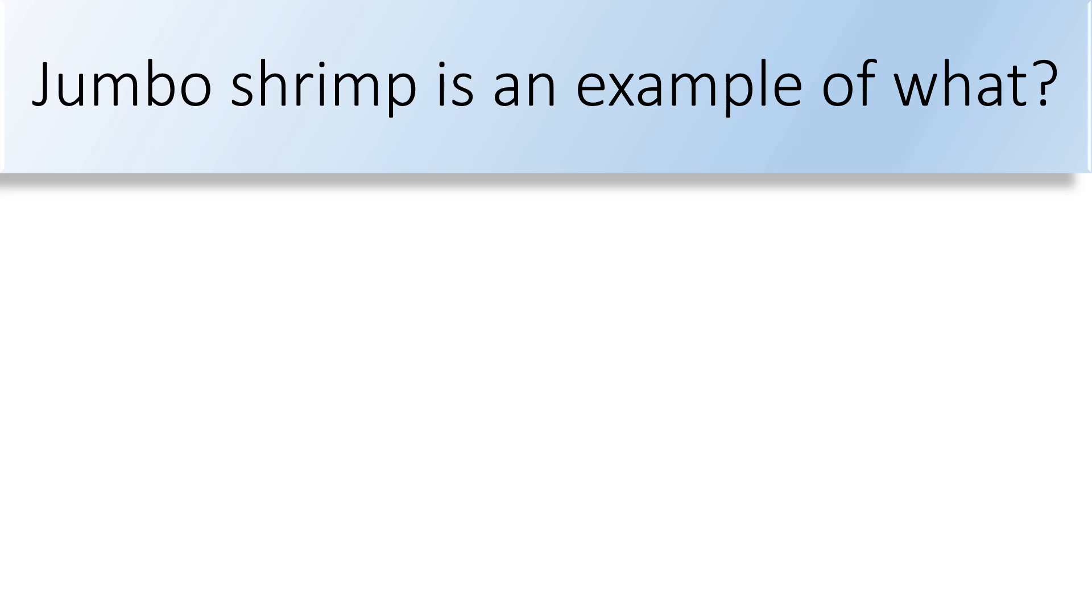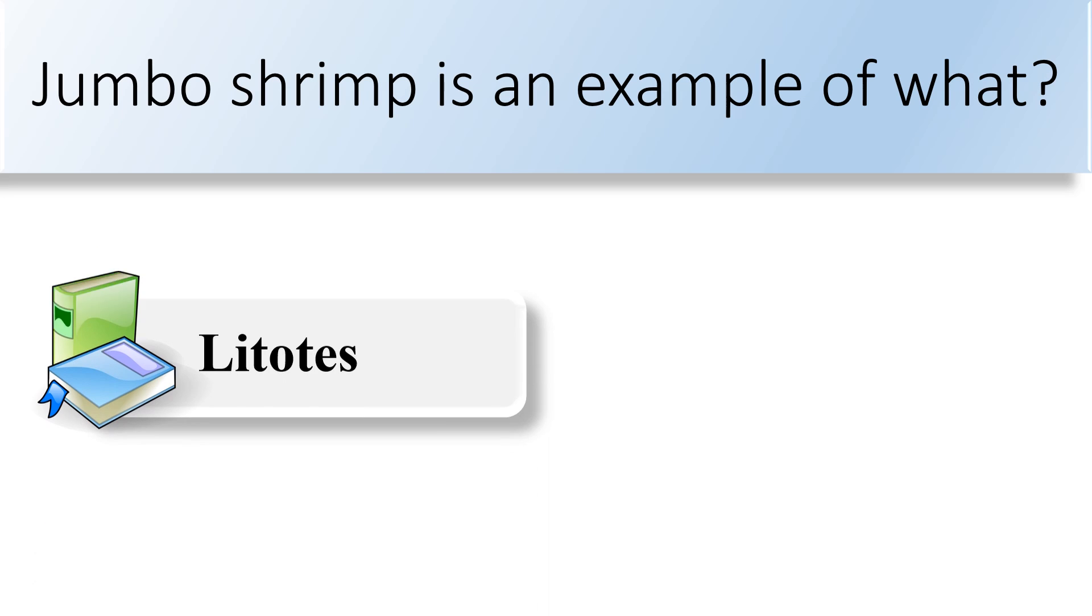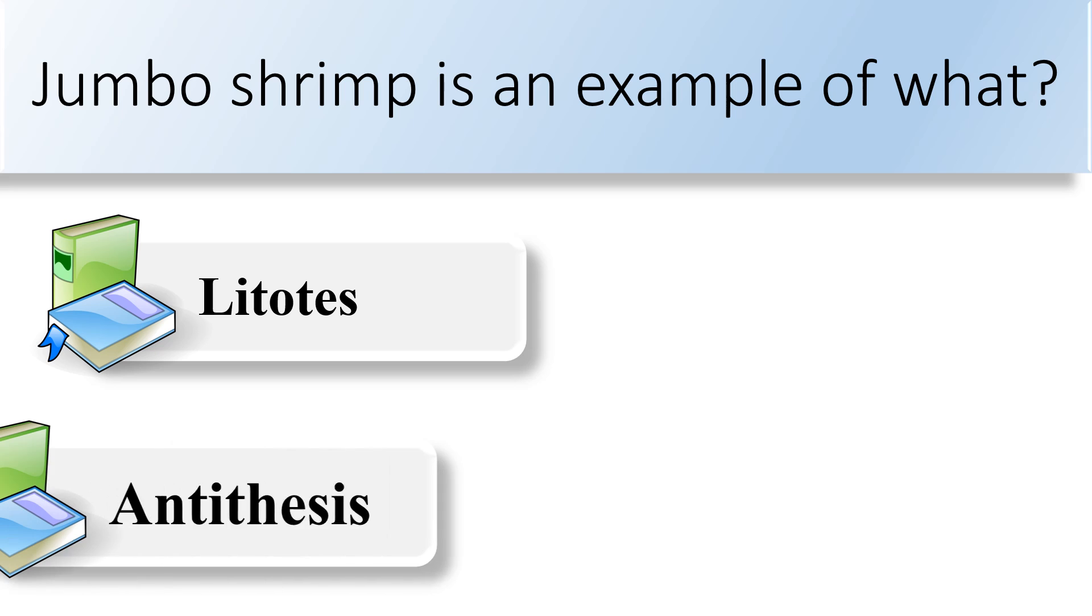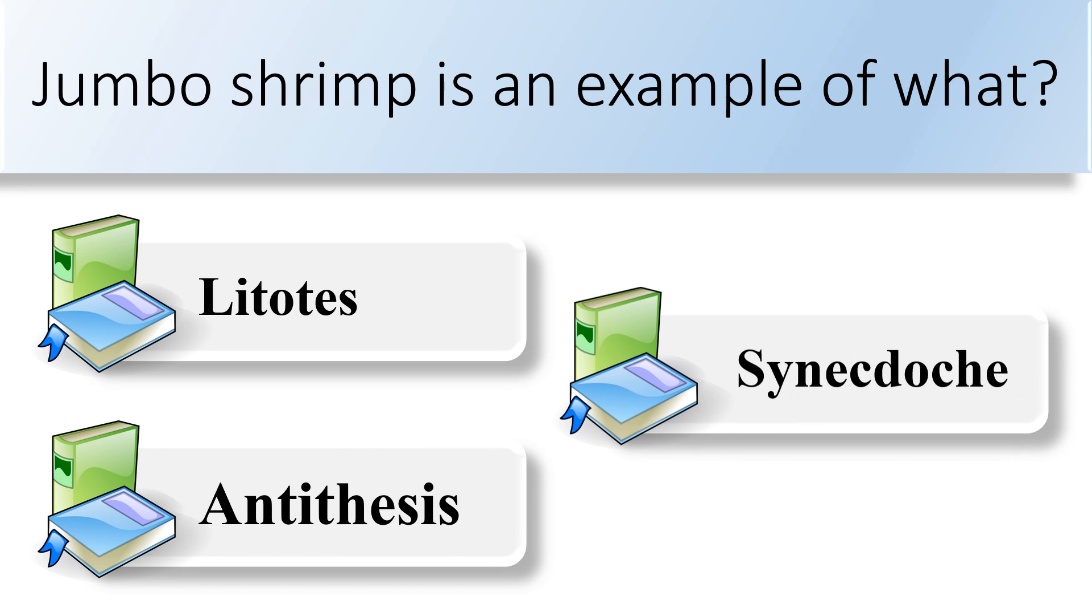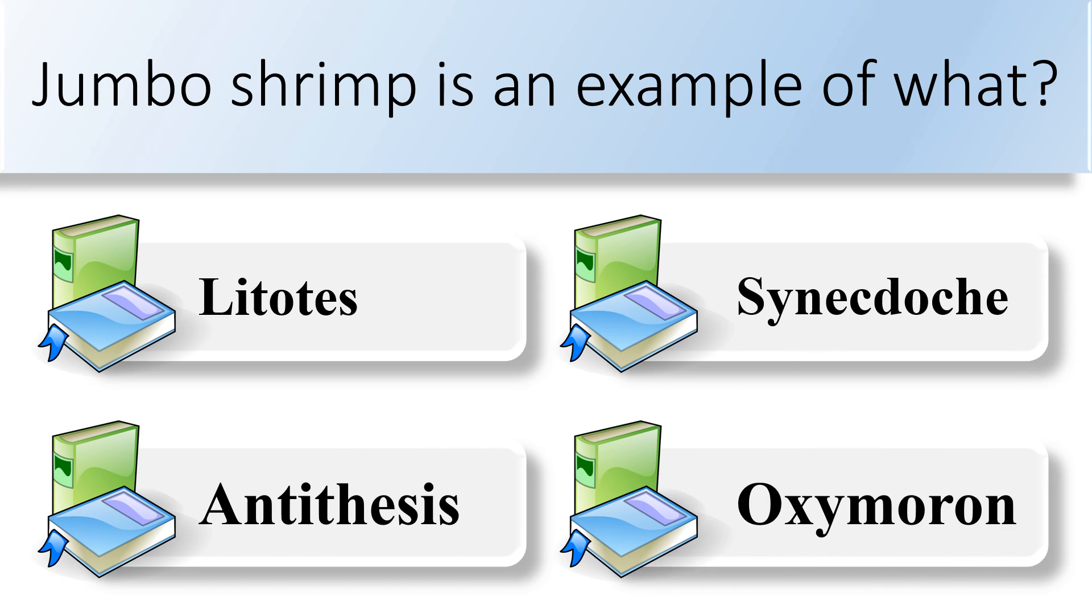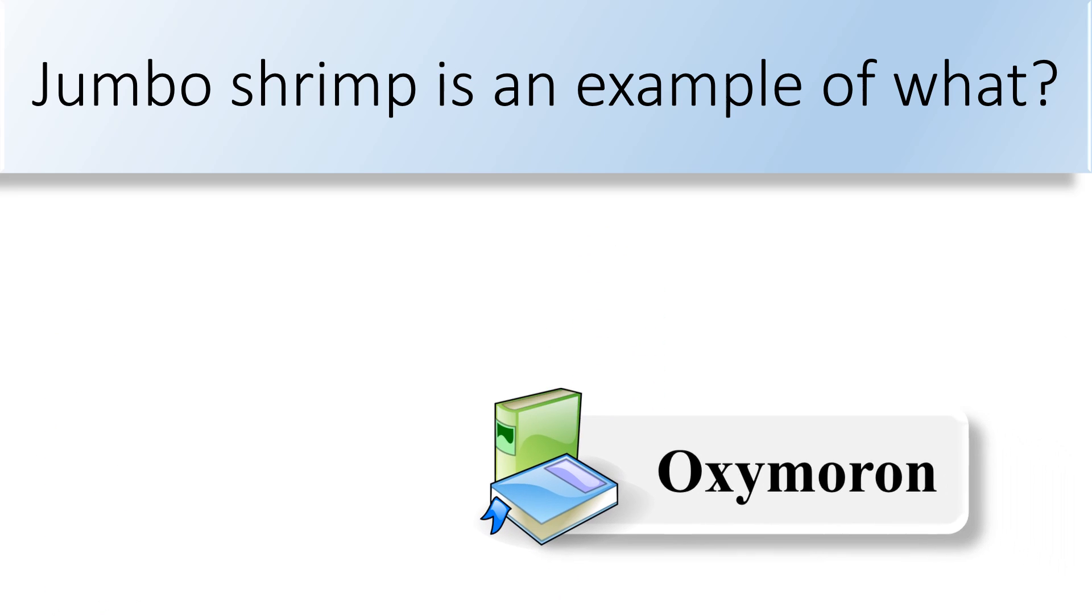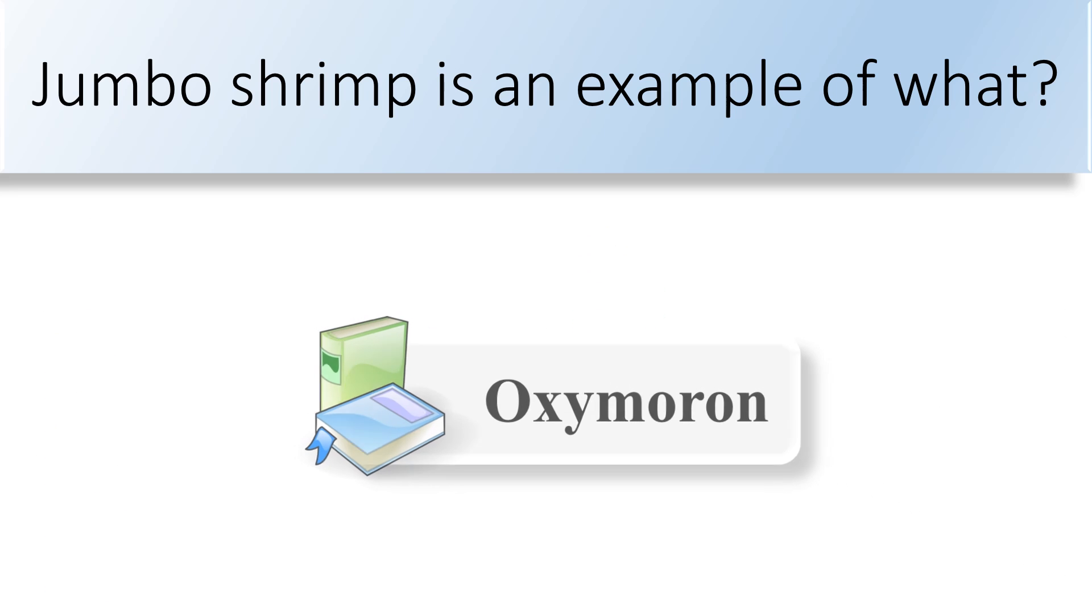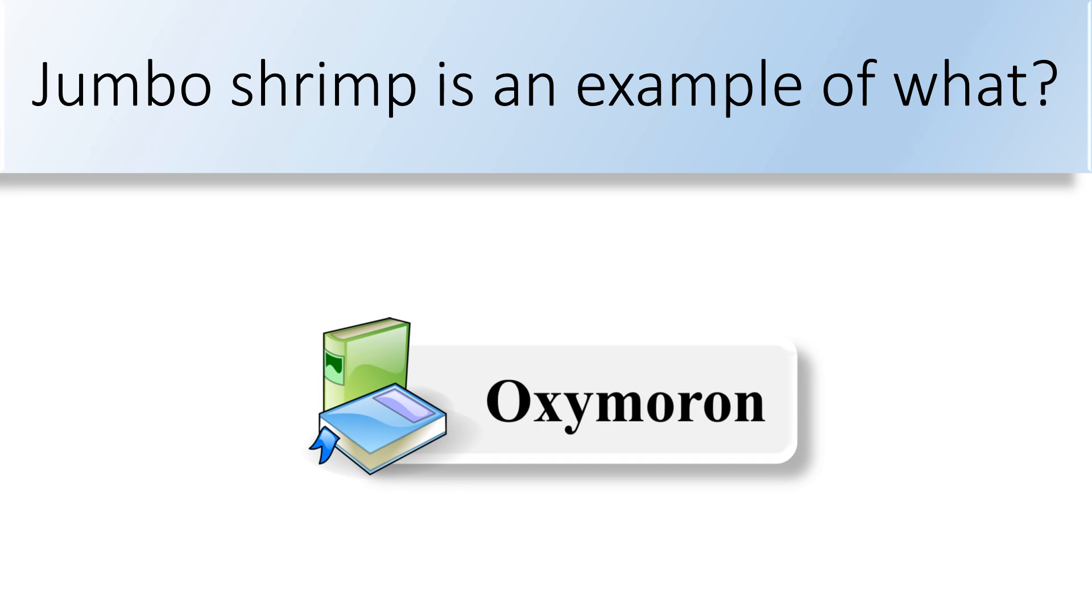Jumbo shrimp is an example of what kind of what? Litotes, antithesis, synecdoche, or oxymoron. The phrase jumbo shrimp is a comedic example of oxymoron.